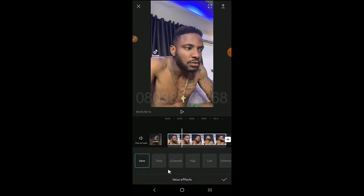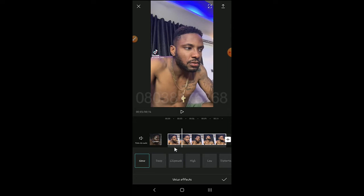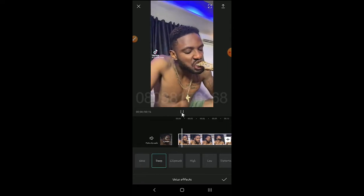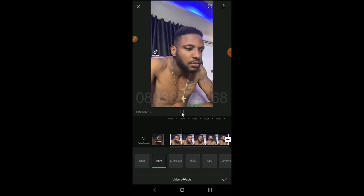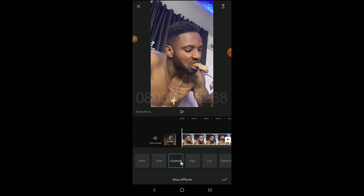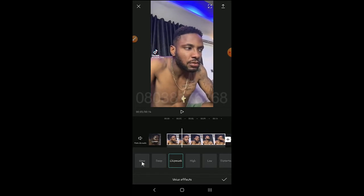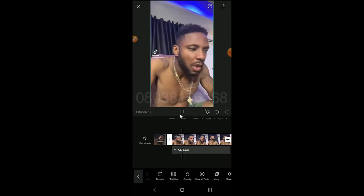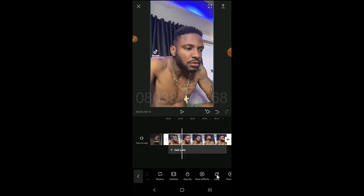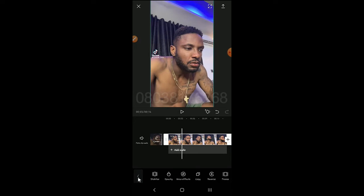Voice Effects let you play around and choose from different voice styles — for example, the Chipmunk effect changes the voice. Then you can Copy, Reverse, or Freeze a clip. We'll be making use of all these tools once we start a proper project.